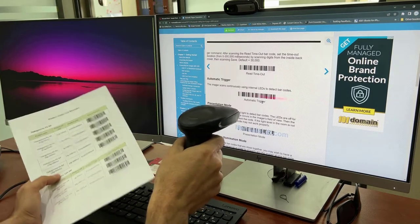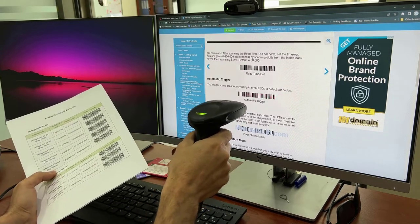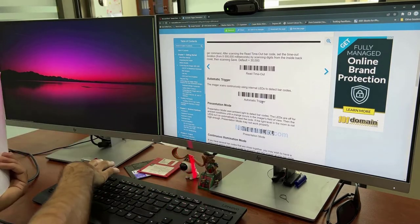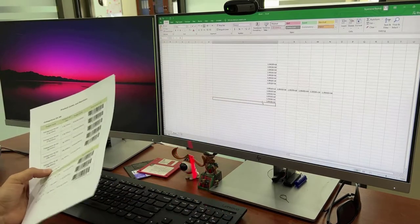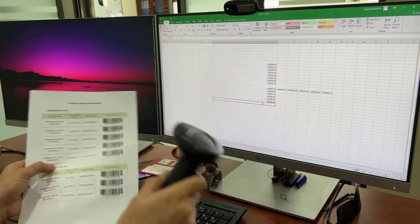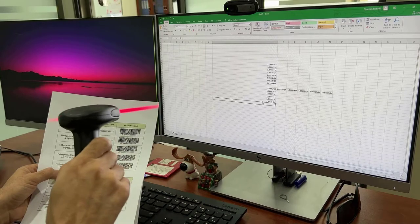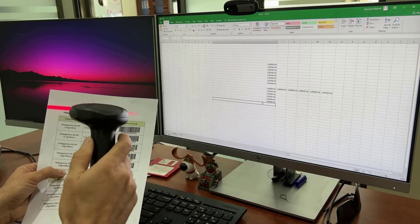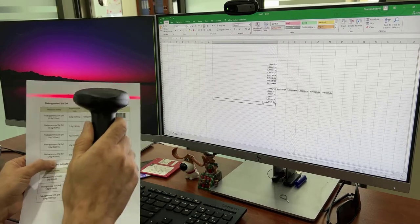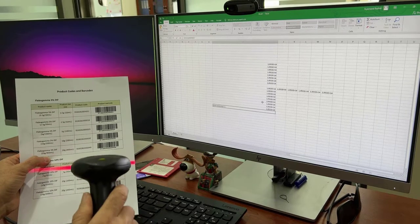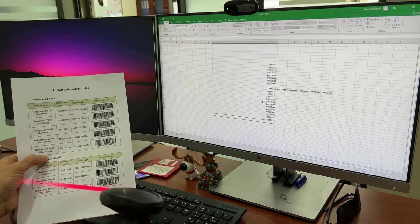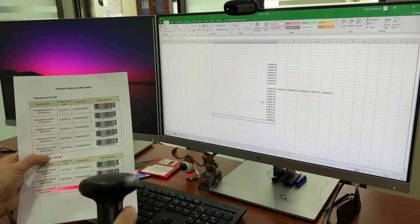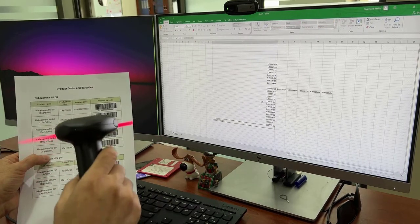So if I go back to my Excel sheet, as you see that beam is on without pressing the trigger. See how fast it's going? This way we were able to program it automatically and make our data entry much faster.